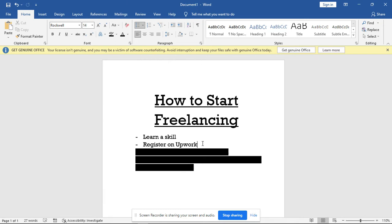And for Upwork you can easily detect scam jobs. Yeah, there are quite a handful of scam jobs on Upwork, but you can easily detect them and I'll be showing you how in a subsequent video.